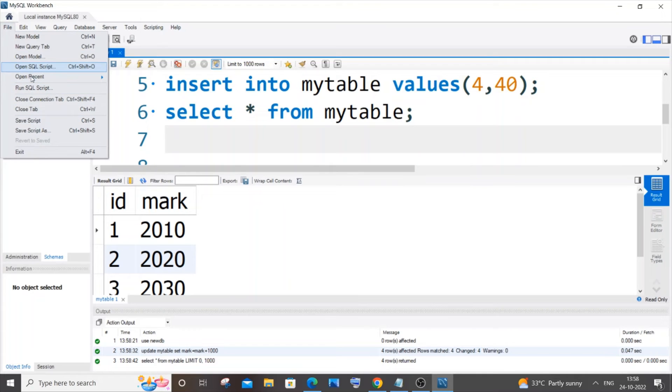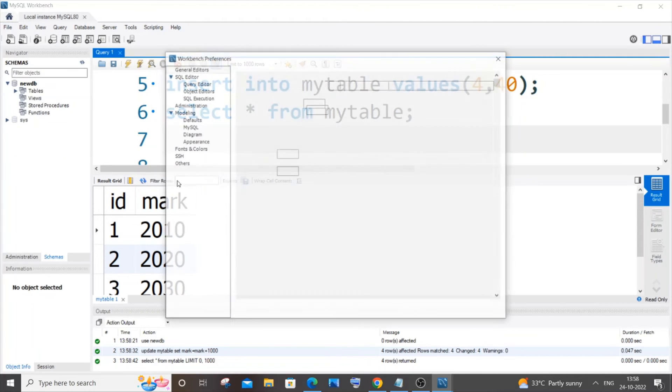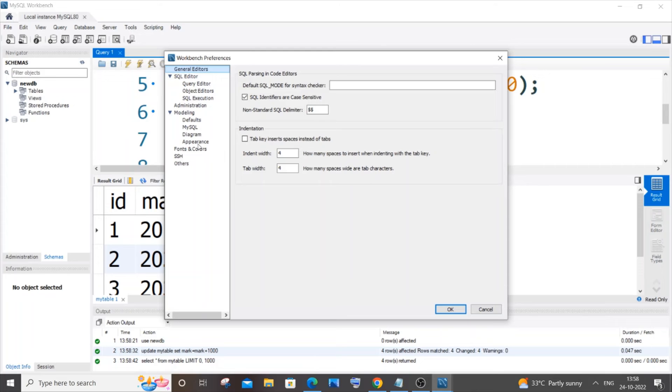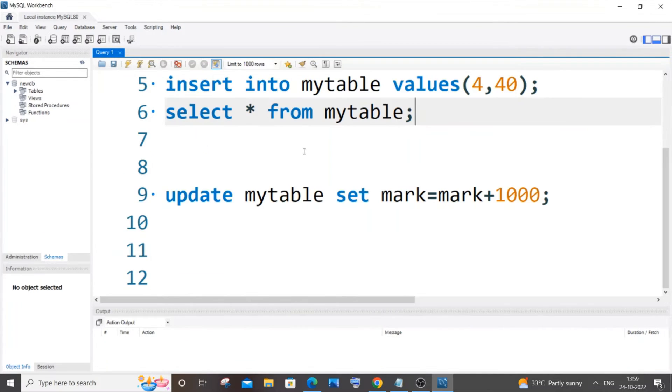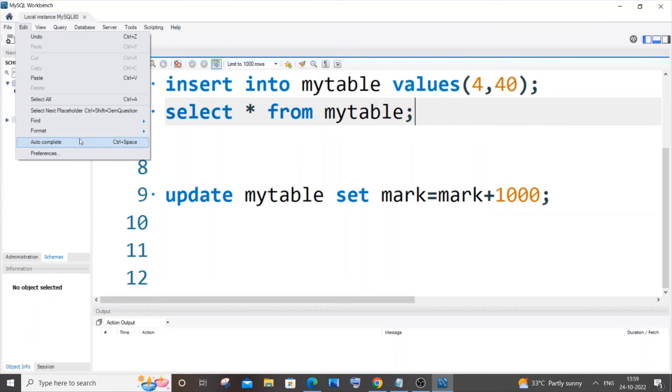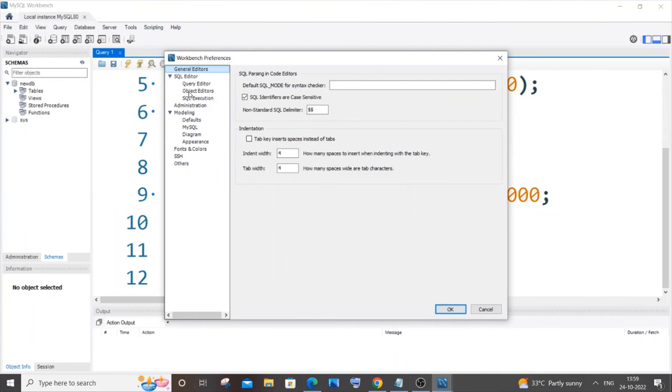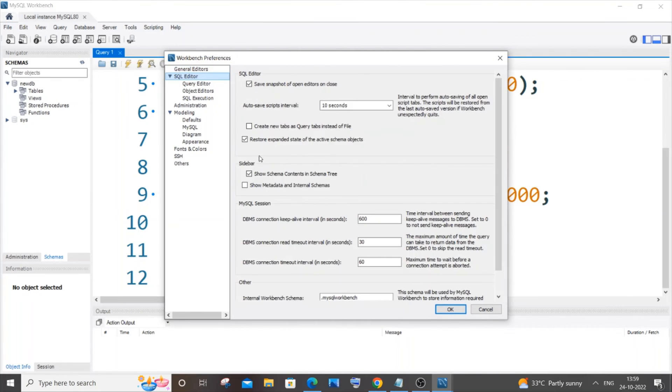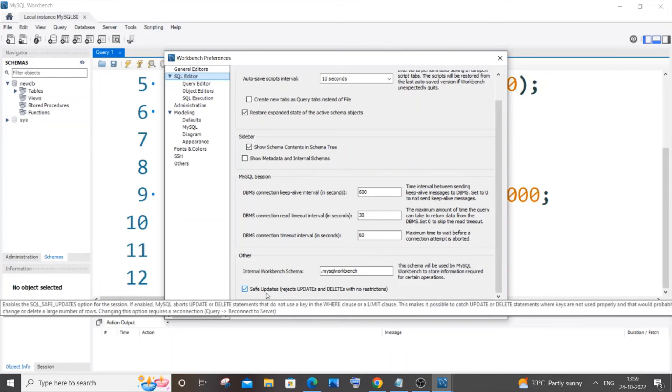unchecked the condition. So it's Edit, Preferences, and you need to go to SQL Editor to uncheck it. This is the second way. Now I will show you the third way. I have now again checked the condition in my SQL Editor. I have checked the Safe Update and restarted my MySQL Workbench. Now I will be showing you the third way. I will